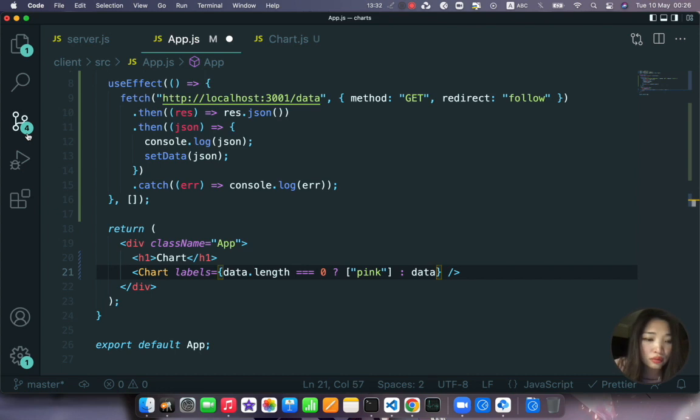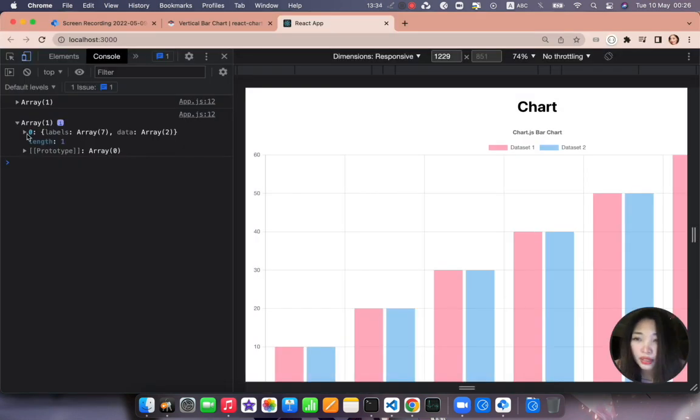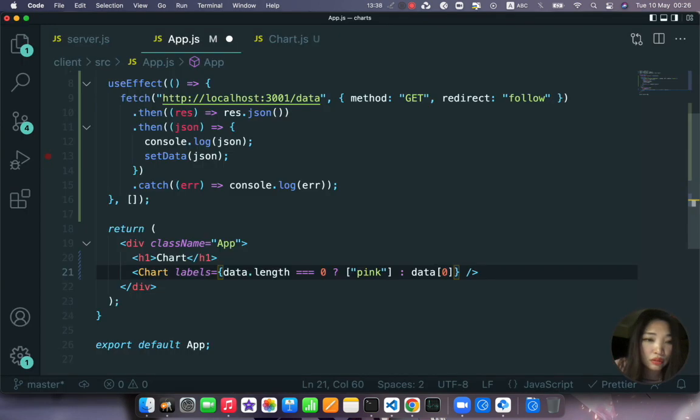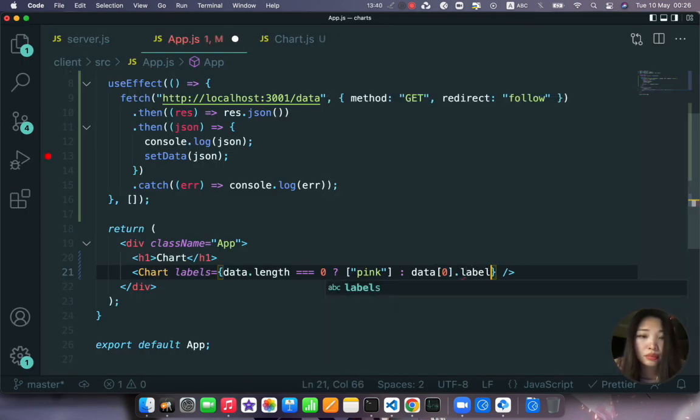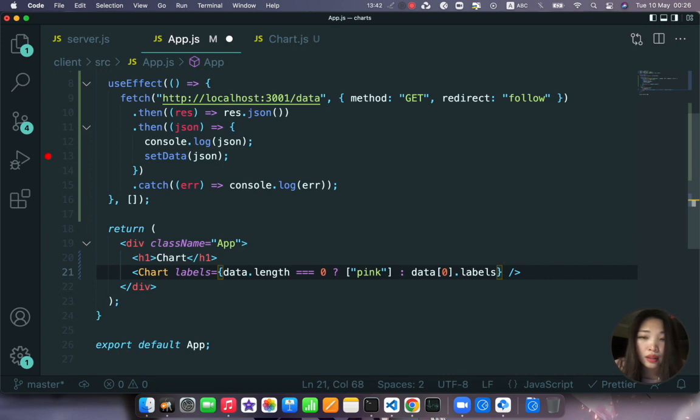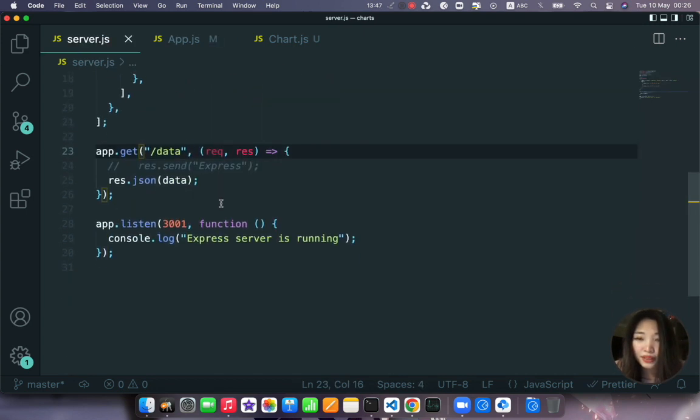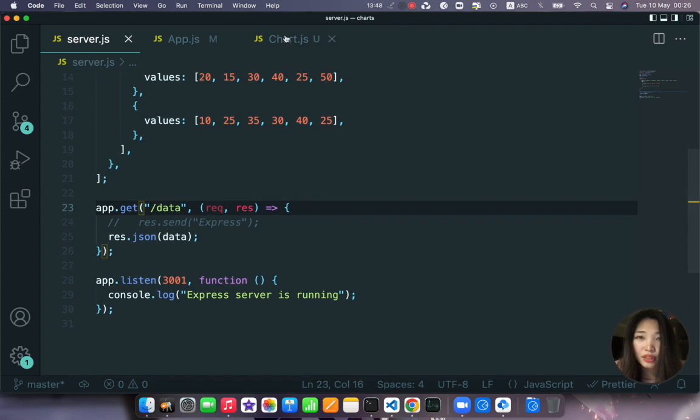Data zero, let's access our data here. Data zero and then we have dot labels right, dot labels. Okay save.